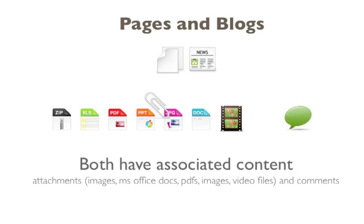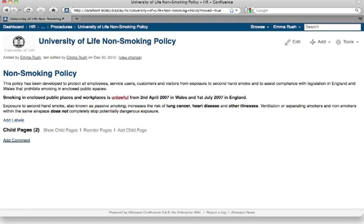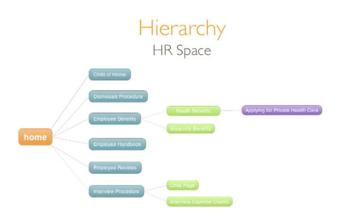The difference between a page and a blog post is that a page would usually be used for information such as a company smoking policy or for a page of documentation for an IT support department. Pages usually sit in a pre-specified structure within a space.